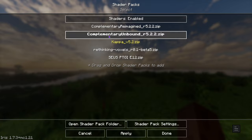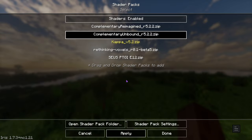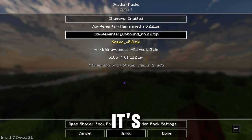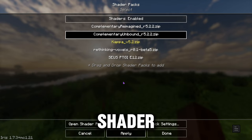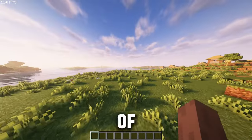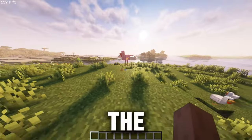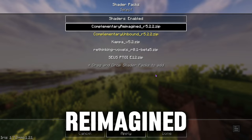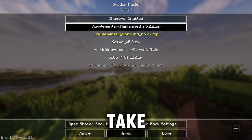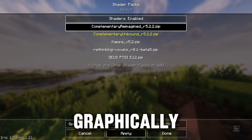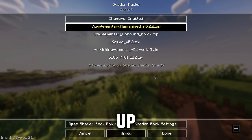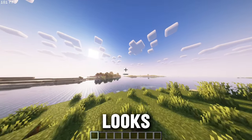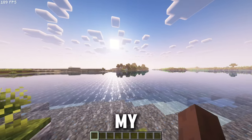Let's try out Complementary Unbound, which is basically what Rethinking Voxels is built upon — Rethinking Voxels does have voxel lighting, although Complementary Unbound is what it is built upon. It's gonna take a minute to load because it is a very intensive shader, but it looks absolutely amazing. This is one of my favorite visual styles, but I definitely like Rethinking Voxels the best. Let's go ahead and try out our last shader — Complementary Reimagined. It's gonna take another second to load because all these shaders are very graphically intensive.